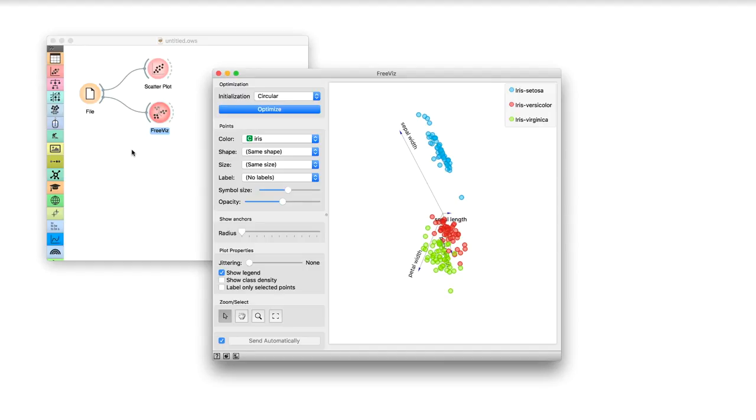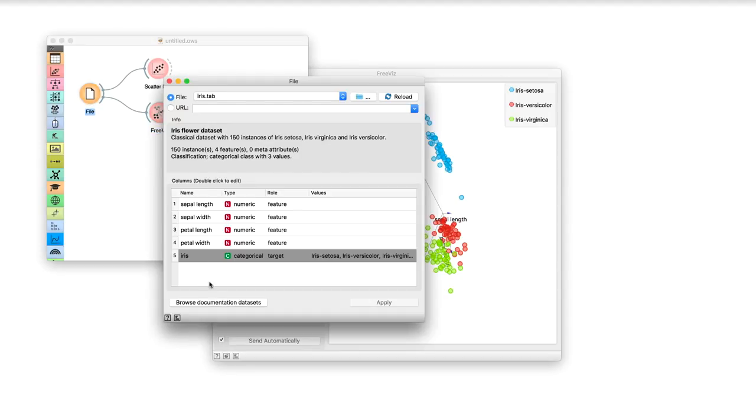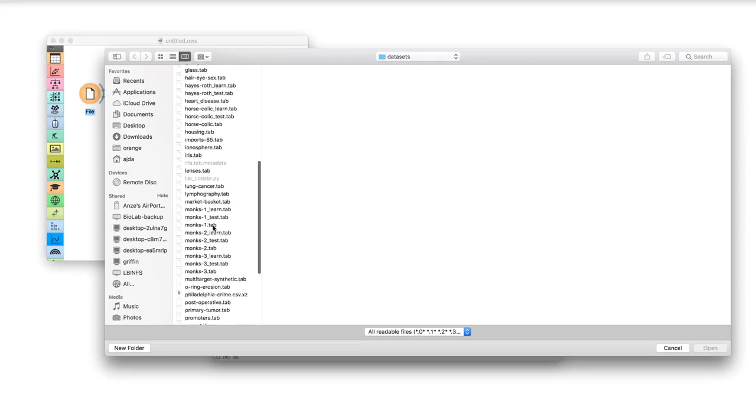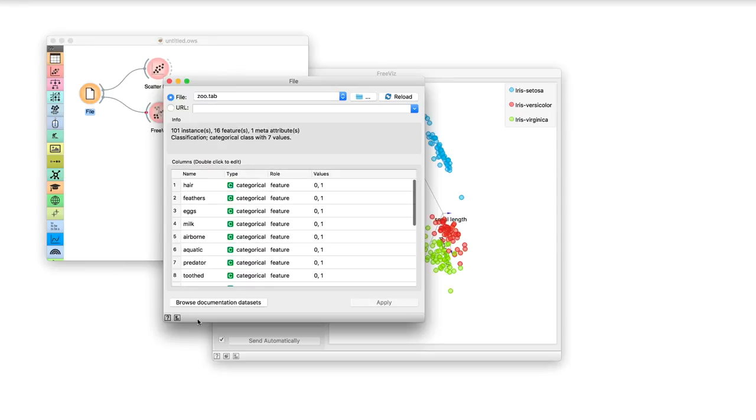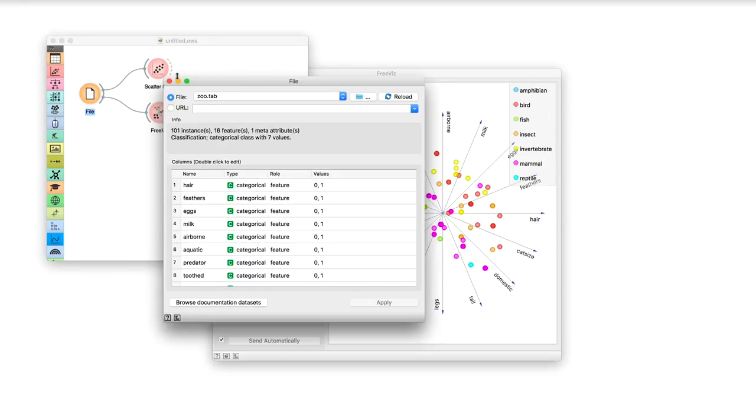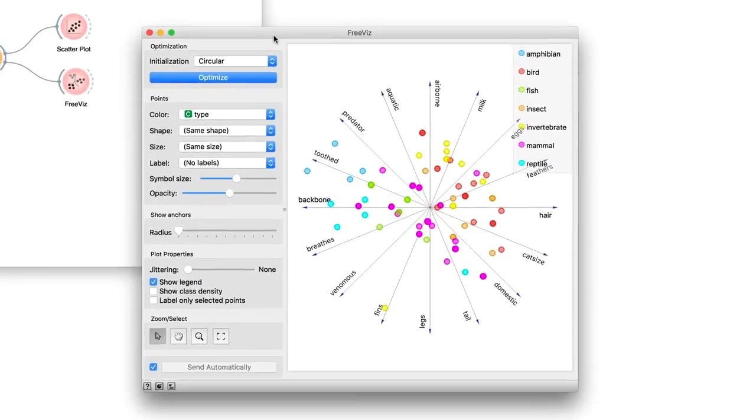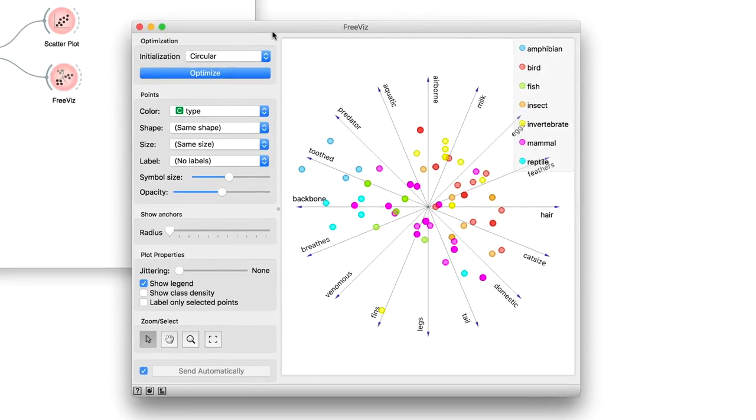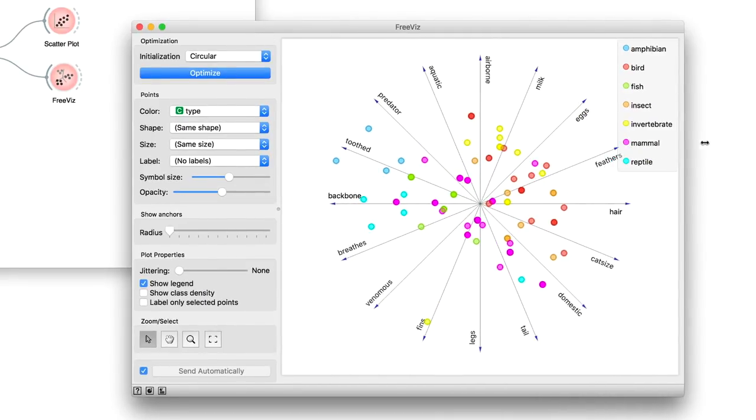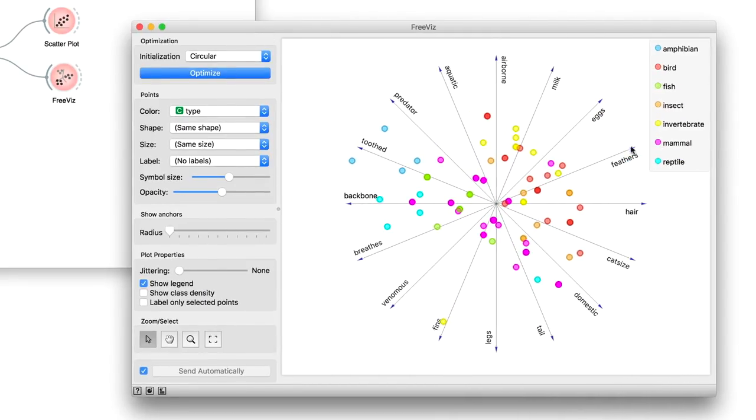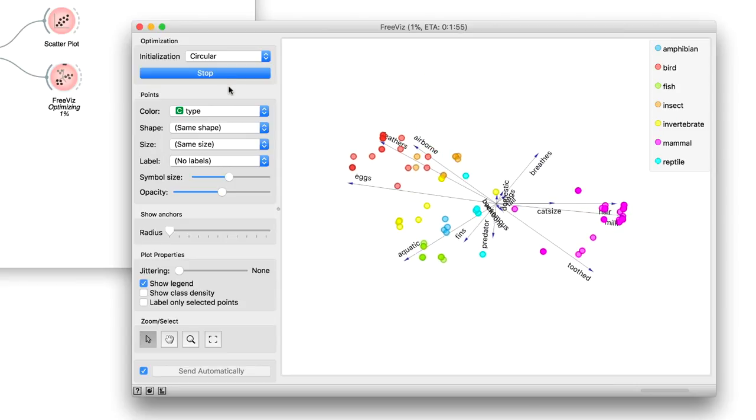In the File widget, simply change Iris to Zoo with browse documentation datasets. In FreeViz, we instantly see the unoptimized projection. Let's use optimize again to reveal the relations between features and animal classes.